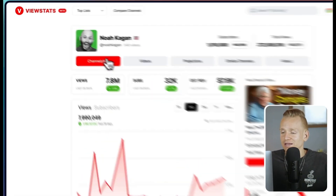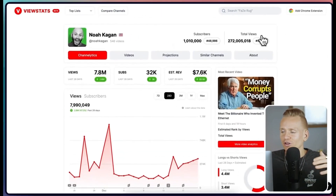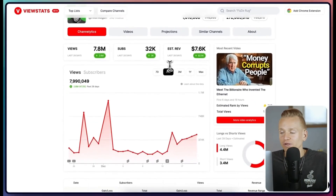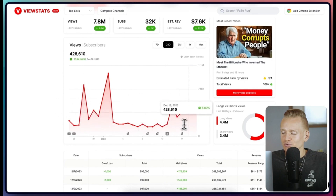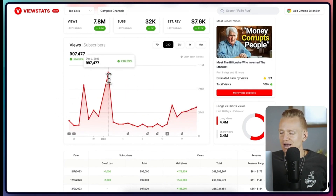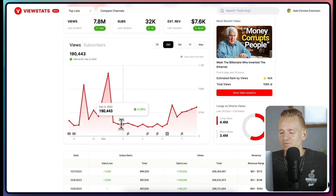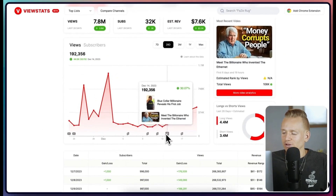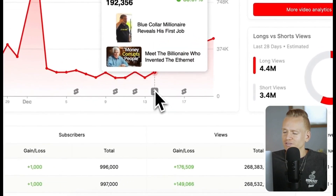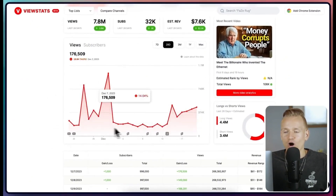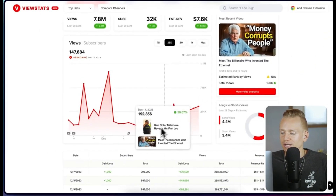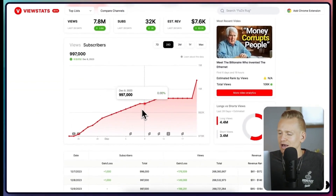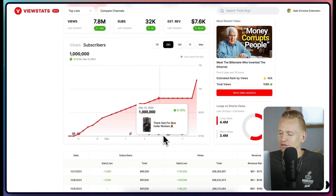Another really cool feature is Channelytics. It shows subscribers, total views, and so on, but what's different from other analytics tools is it shows a graph similar to YouTube's — how many views the channel got on a specific day — and also shows when they posted, for example a short here or a long-form video. It's good to see how often and what kind of videos they're posting and how that reflects on views, and you also get a subscriber growth graph.